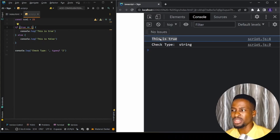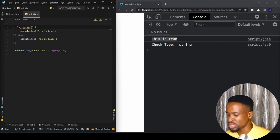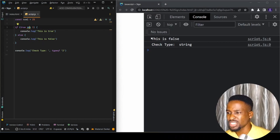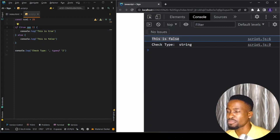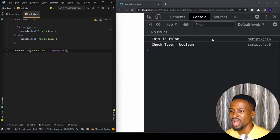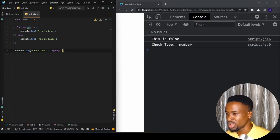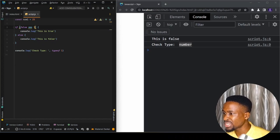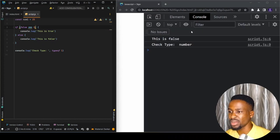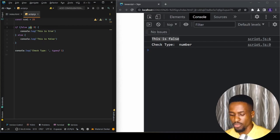However, a boolean is still different from a number in terms of type. If we add a third equal sign — making it triple equals — and save, you can see this is now false, because it's checking the type of each value. Checking typeof true gives 'boolean', while typeof 1 gives 'number'. Same goes for false and 0 — with triple equals they are not equal, but with double equals they are.